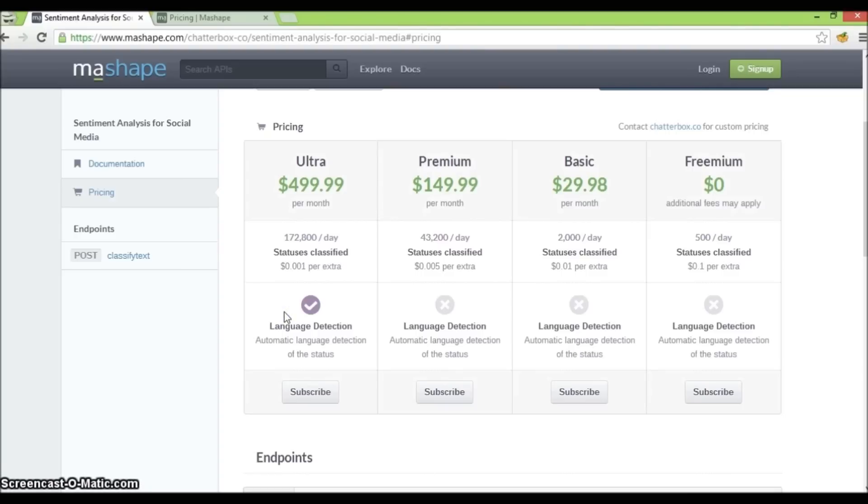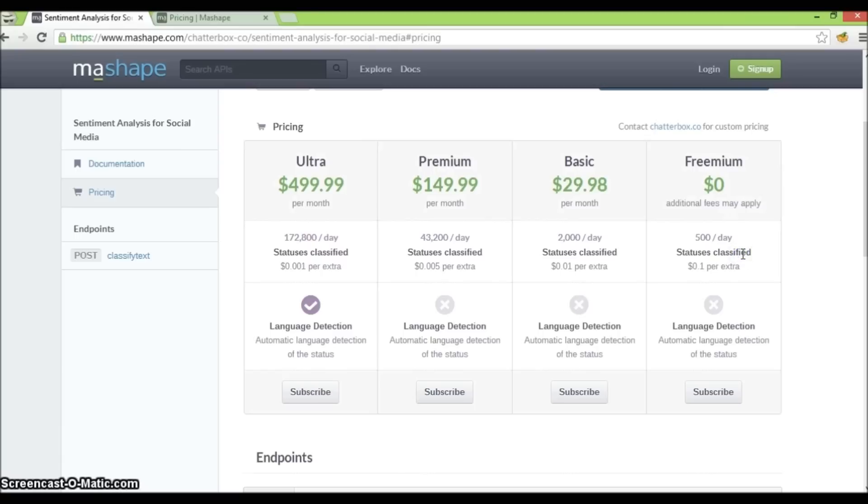In the API we're adding billing to, let's create a freemium plan and start charging in excess of 500 API calls per day by 10 cents per unit, exactly similar to this freemium plan right here.